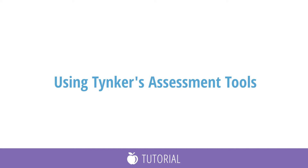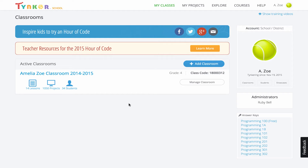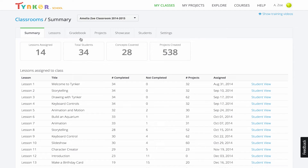This video will cover how to use Tinker's assessment tools for your class. After logging in, you can access the assessment tools from your dashboard by clicking on the class, then going under the Gradebook tab.